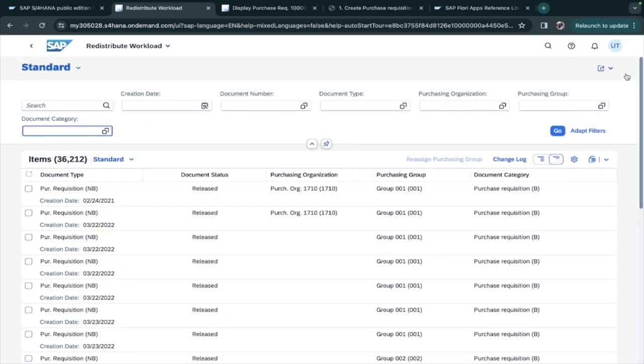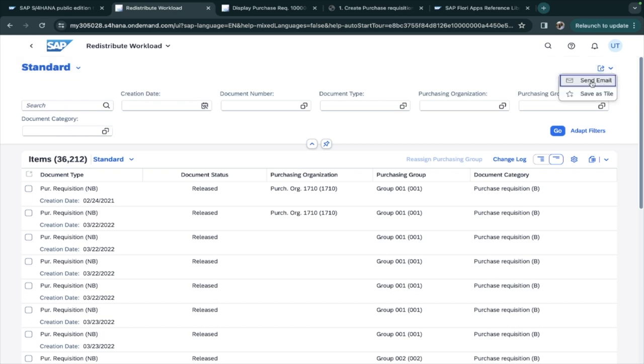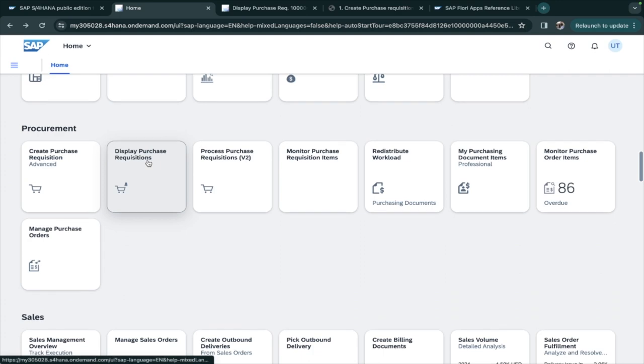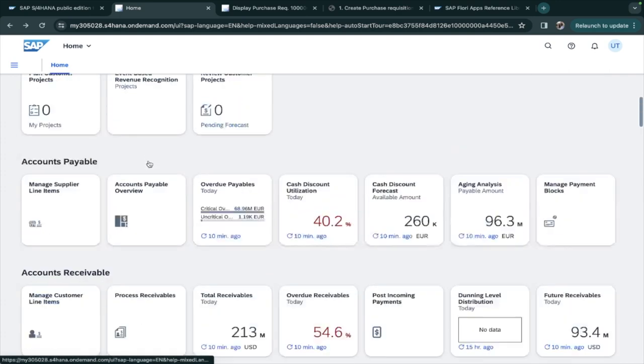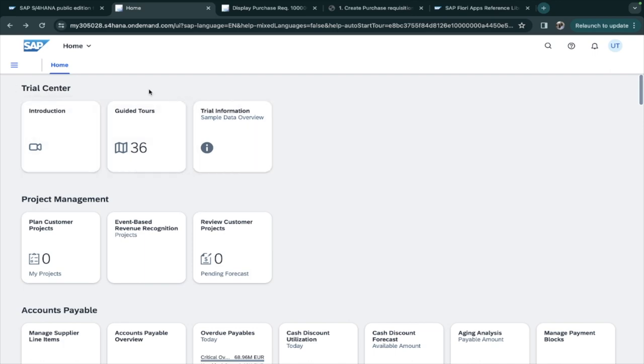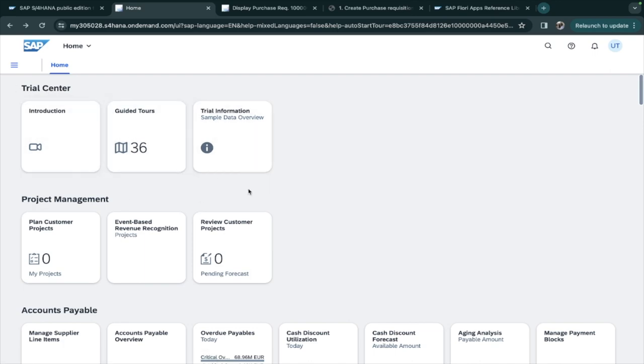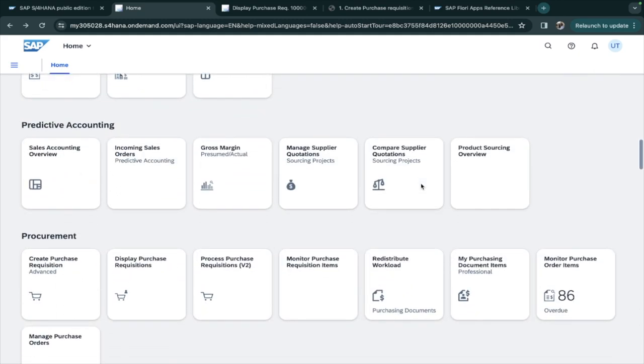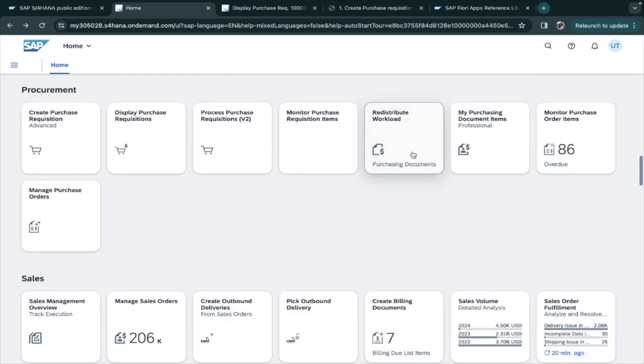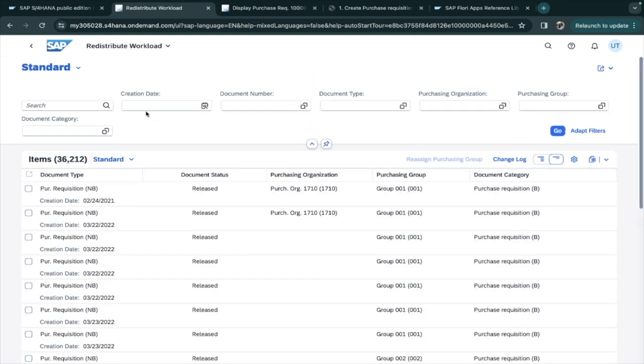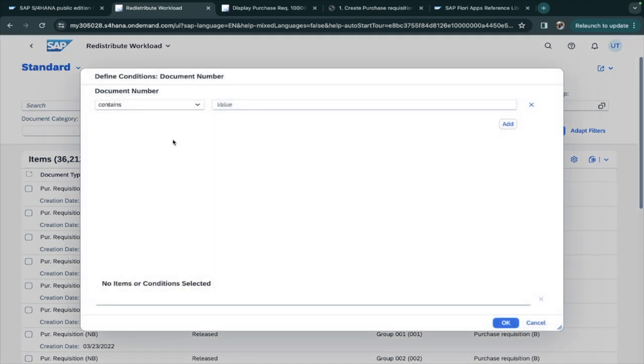The next thing is if you want to mail this to someone, you can send a mail, or you can add a tile, Save as Tile. I will just take you to the start of the screen. Here at the top of the screen you can see there is no application with respect to Redistribute. I will go to Redistribute and suppose I want to enter a filter.